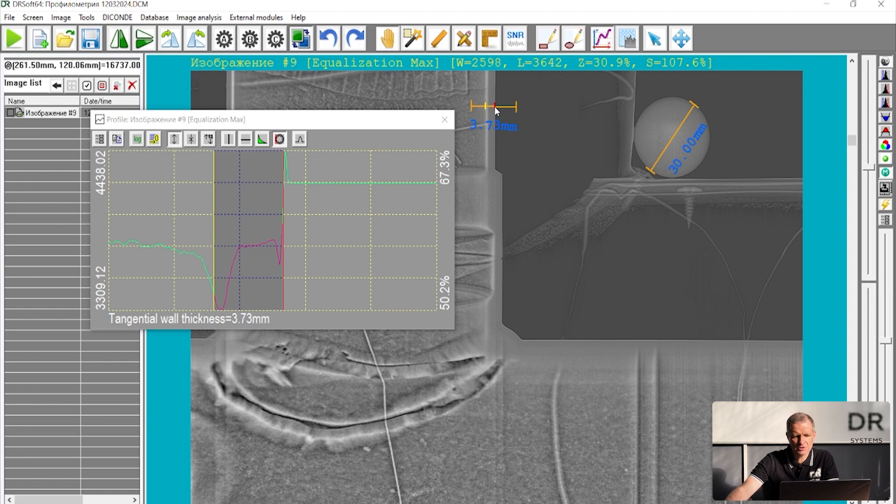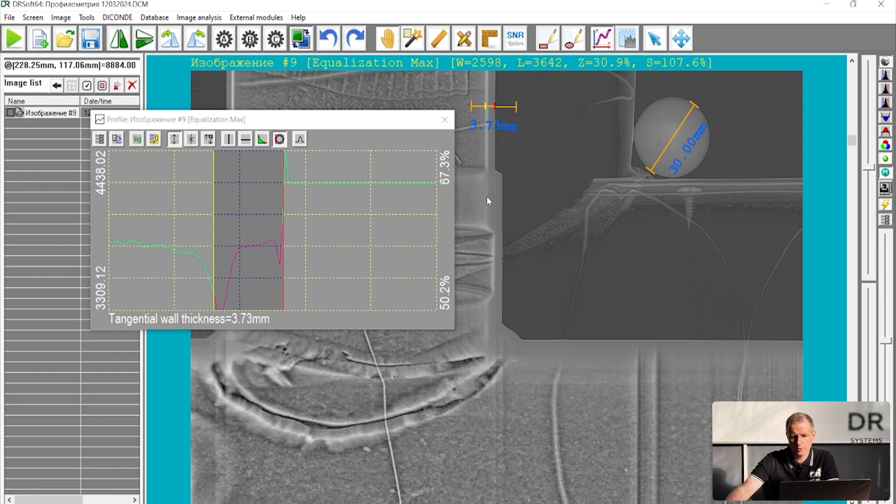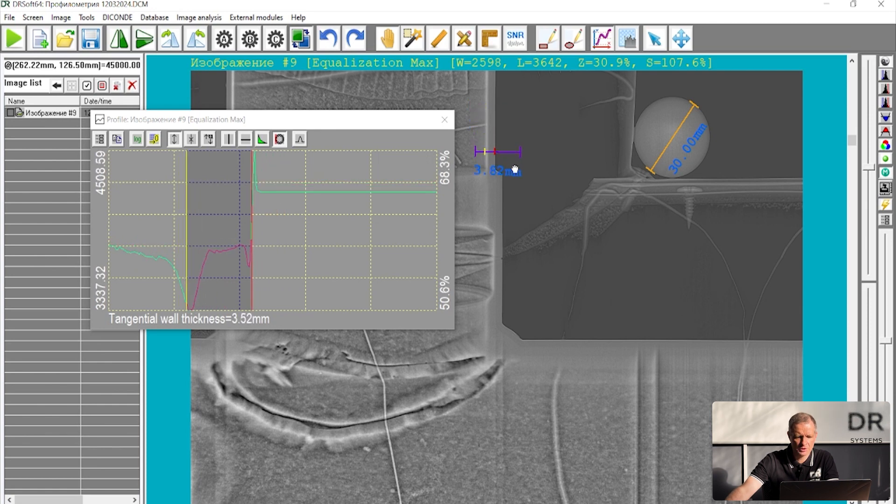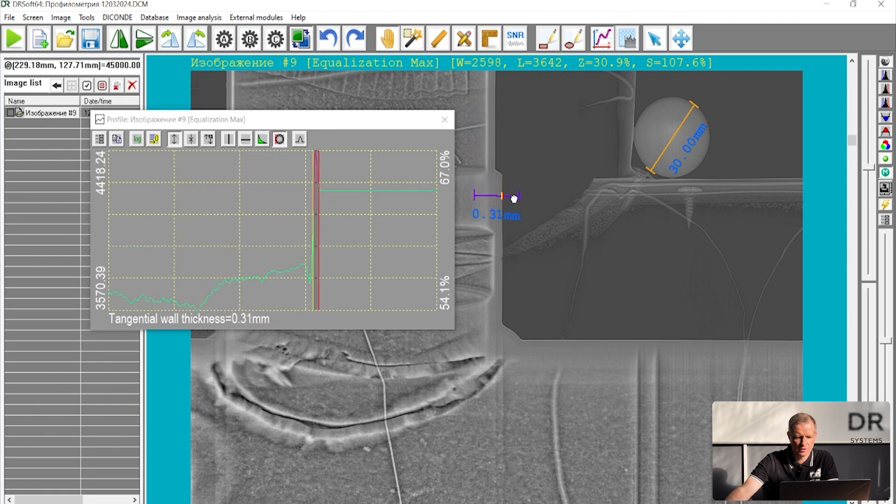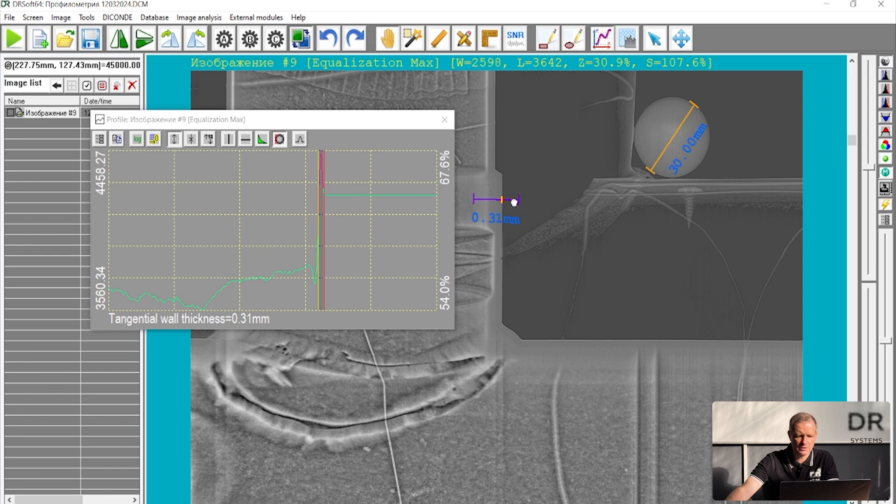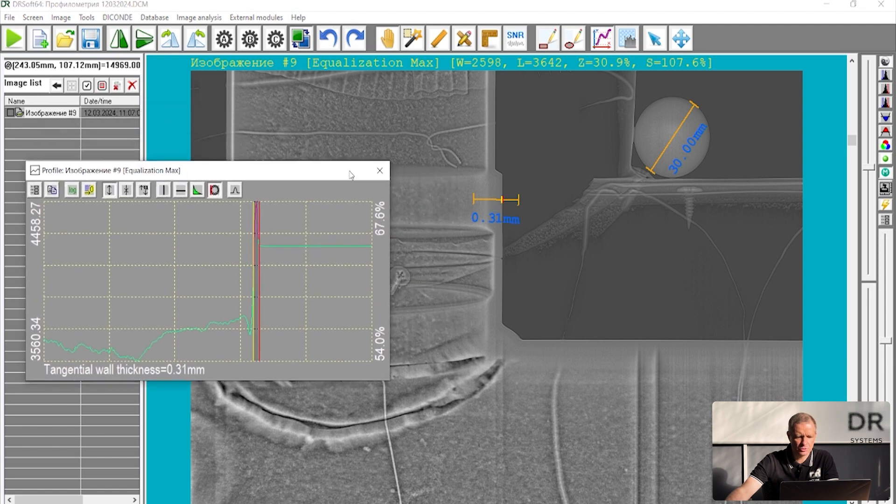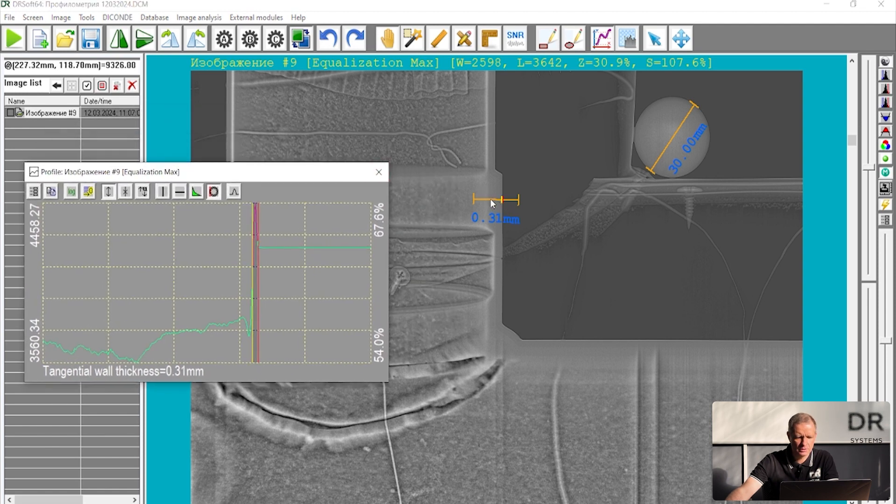Sometimes the wall is seen but not so well, and the instrument is not so accurate. For example let us move it here. And as you can see the wall is thin but the instrument doesn't work. So in this case it's possible to do it manually.